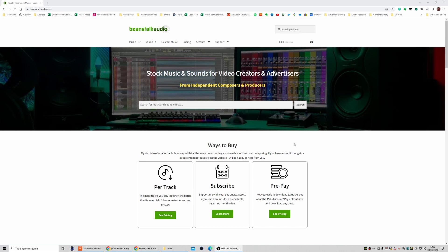So with the checkout, it gives you a discount the more tracks you add. If you add 12 tracks, you get a 45% discount. But you might not want to download 12 tracks all in one go.